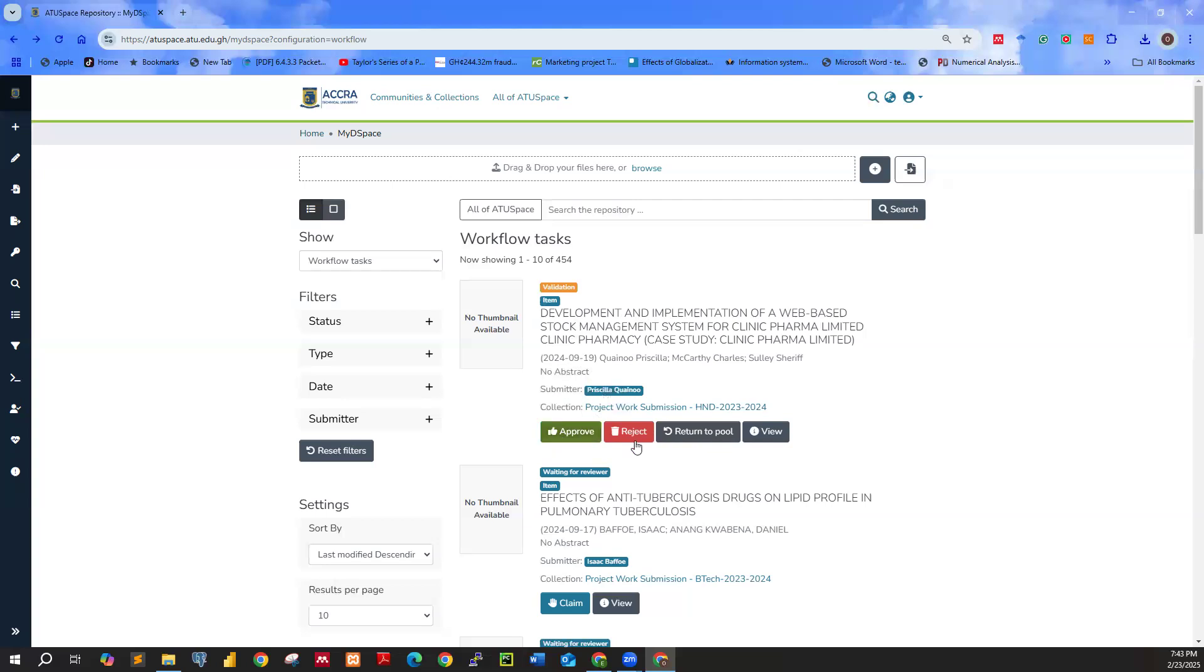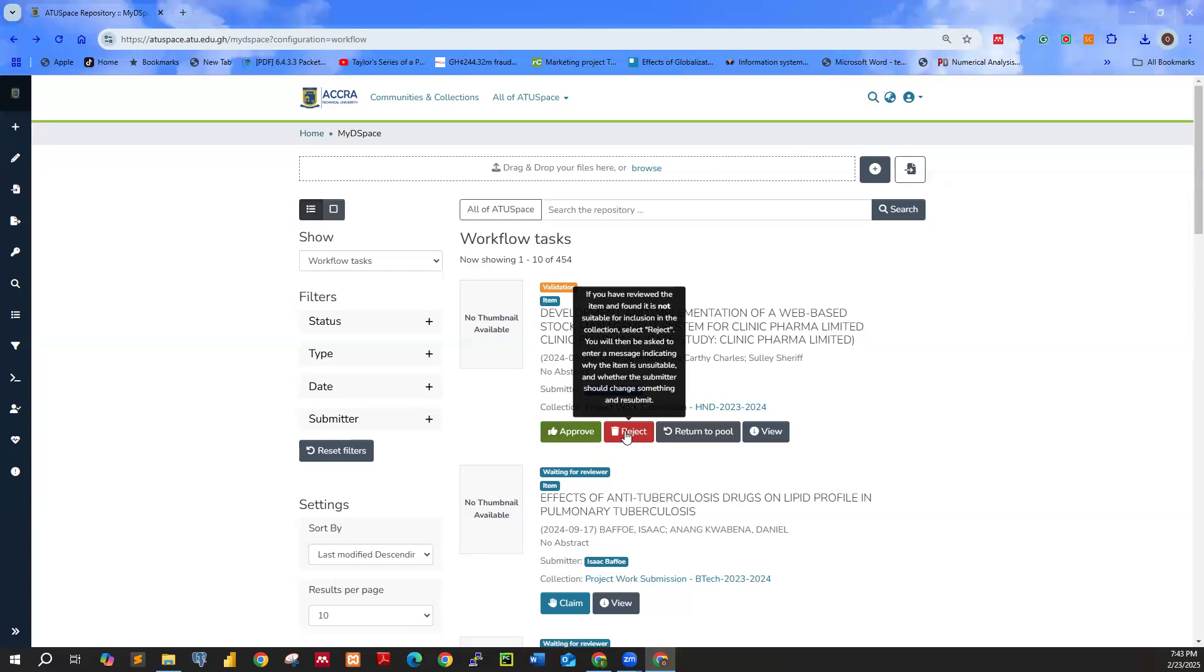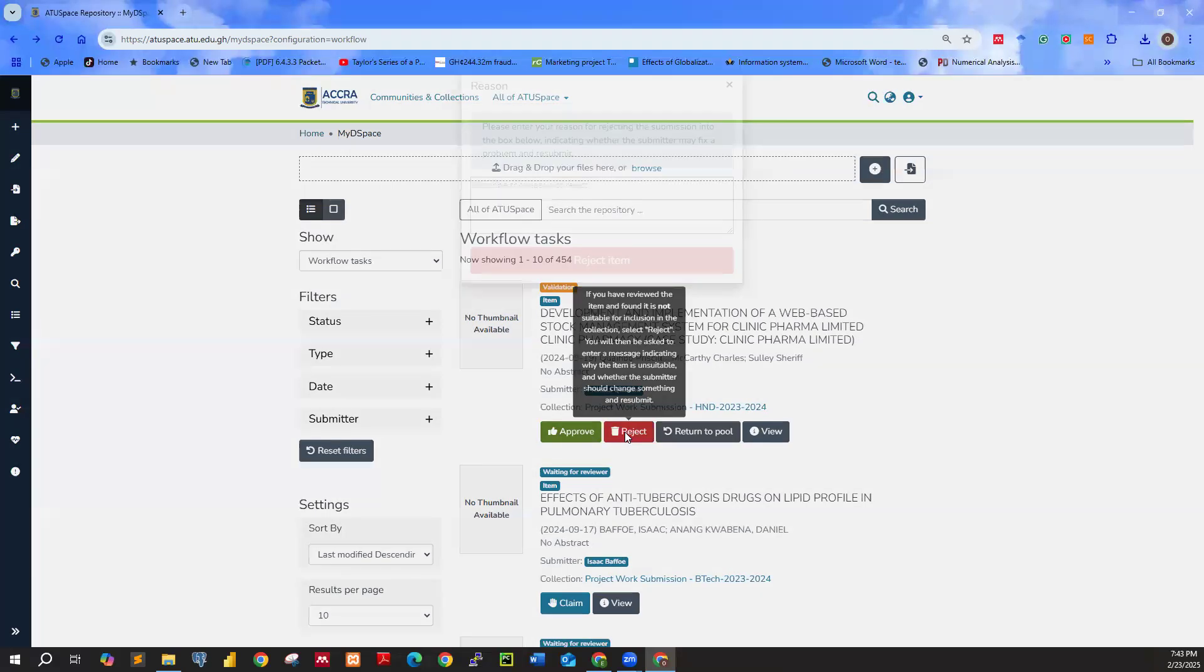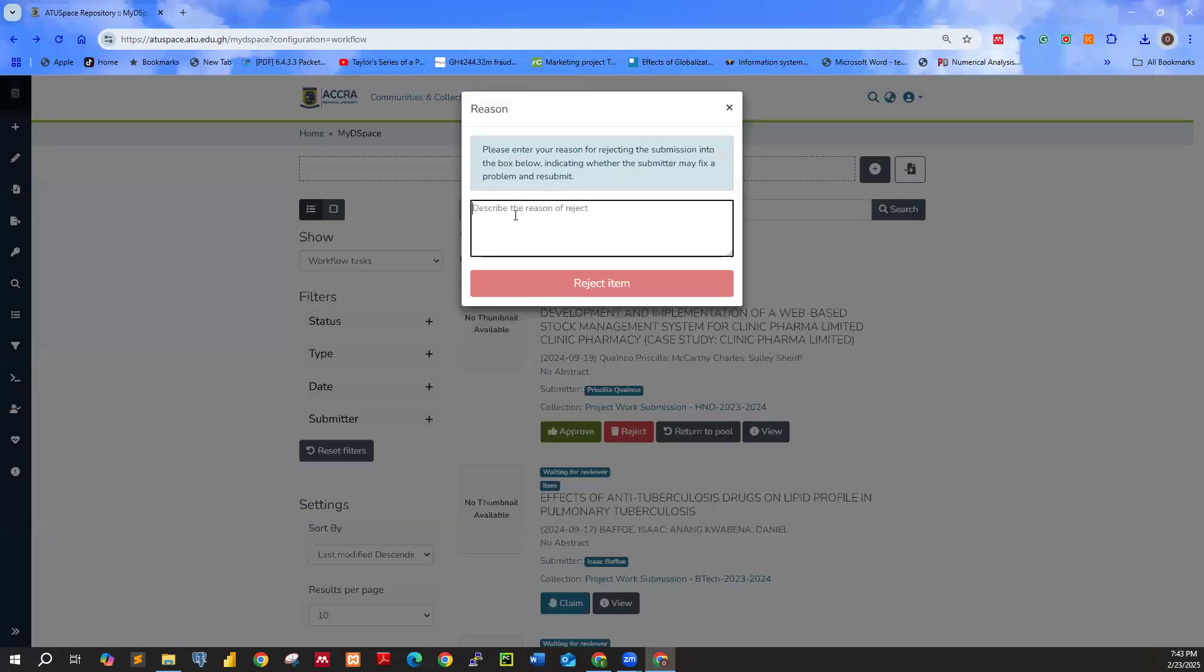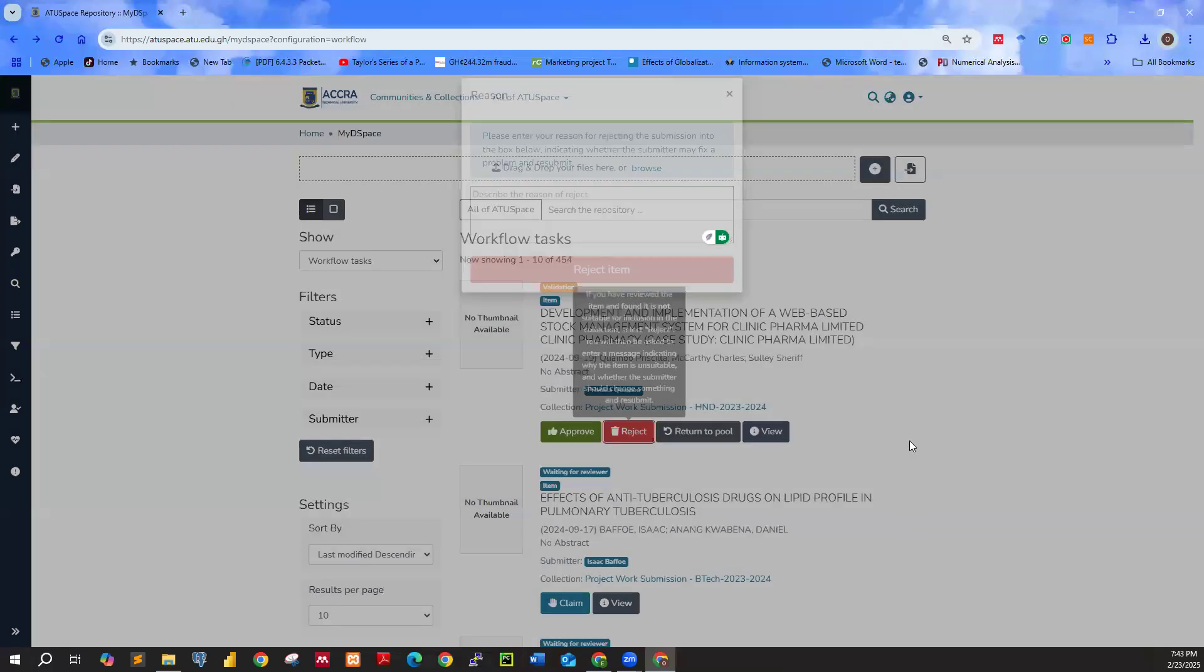Once you click on reject, you are supposed to provide reasons why you are going to reject this particular work. So describe the reason of reject. You do that. Then you click on reject.